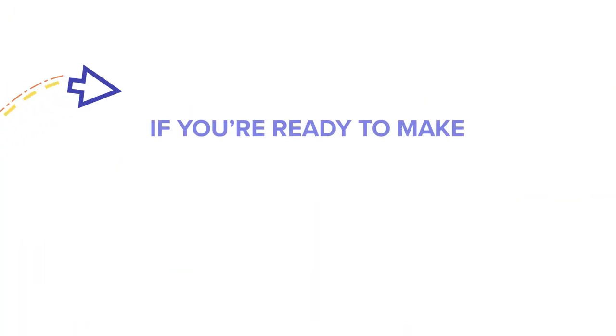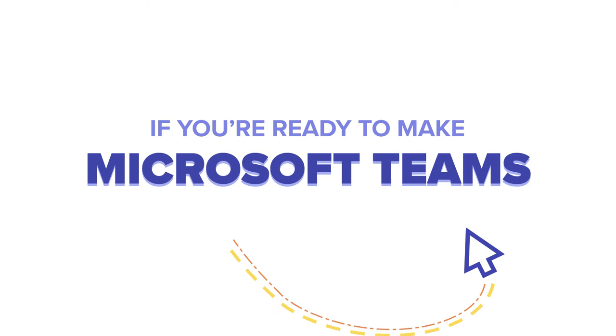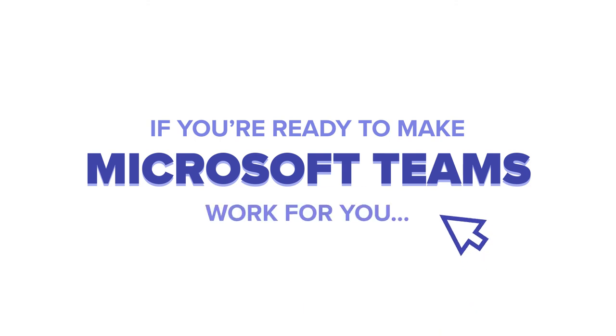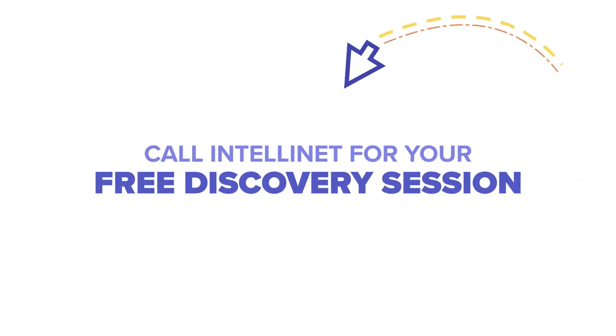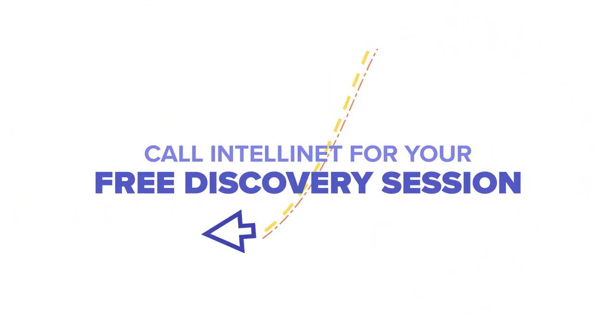If you're ready to make Microsoft Teams work for you, call IntelliNet for your free discovery session today.